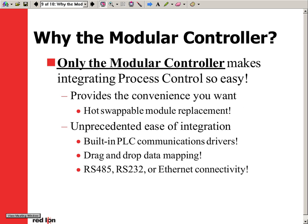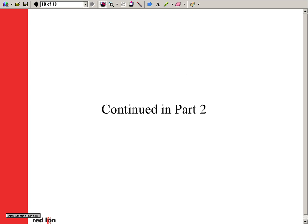Why the modular controller? Only the modular controller makes process monitoring and control so easy. It provides the convenience you want and need and gives you unprecedented ease of integration into any application. For more information, please visit www.modularcontroller.com. Thank you.